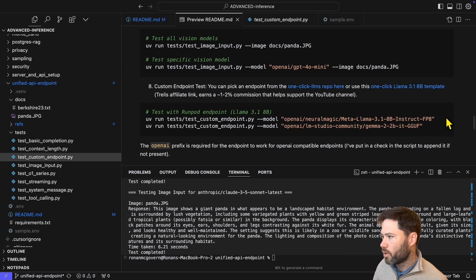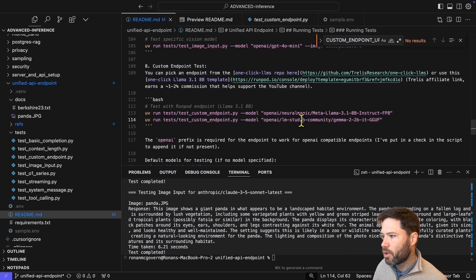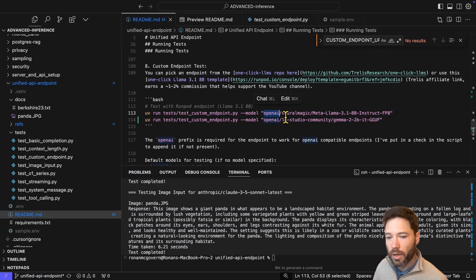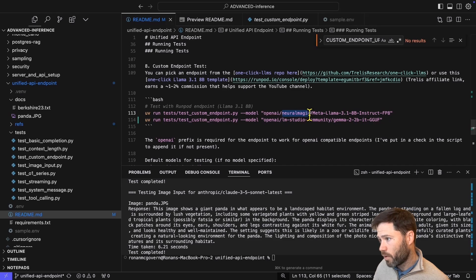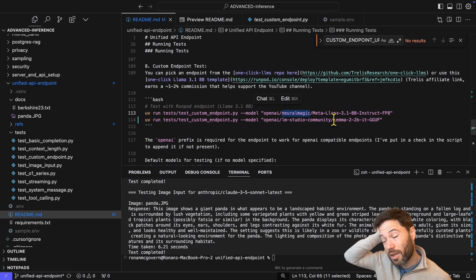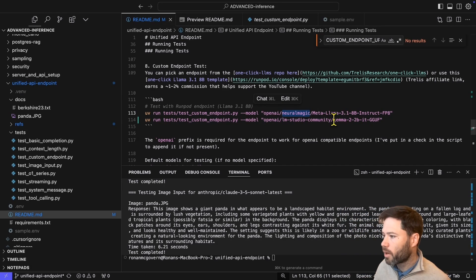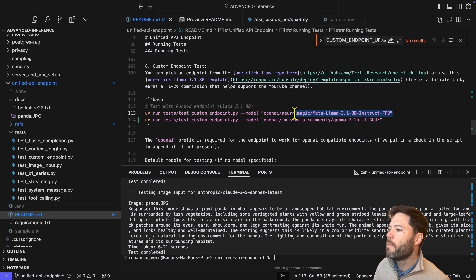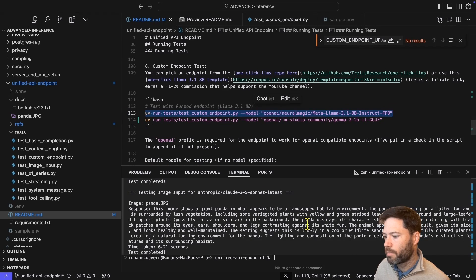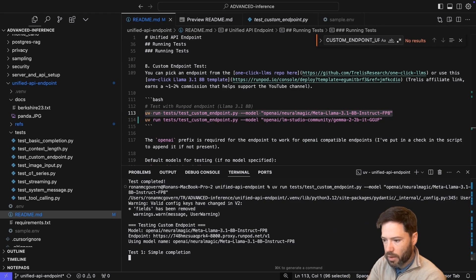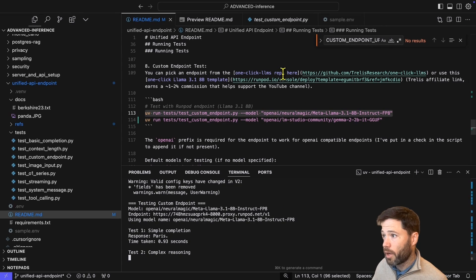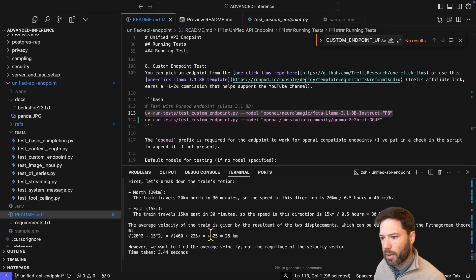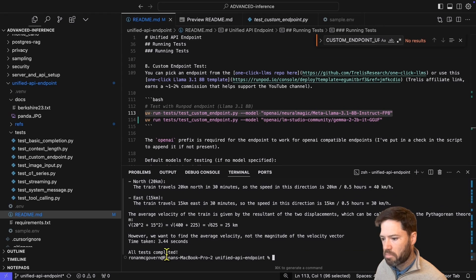All it does is it calls in standard OpenAI format the chat completion or just completion as it's called for Lite LLM with the model, the messages, the temperature max tokens. And then this extra argument, which actually is not standard for OpenAI endpoints, but it does allow you for Lite LLM to set a custom endpoint URL. And that's been grabbed from my environment variables. And that's why I had to set it in my .env file. So when I run this now, it should work. Notice that you do need to prefix your model name with OpenAI.